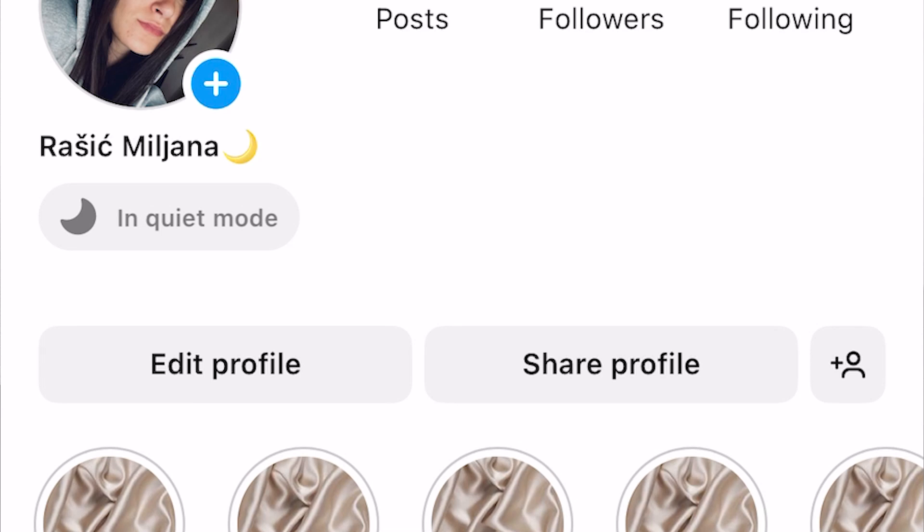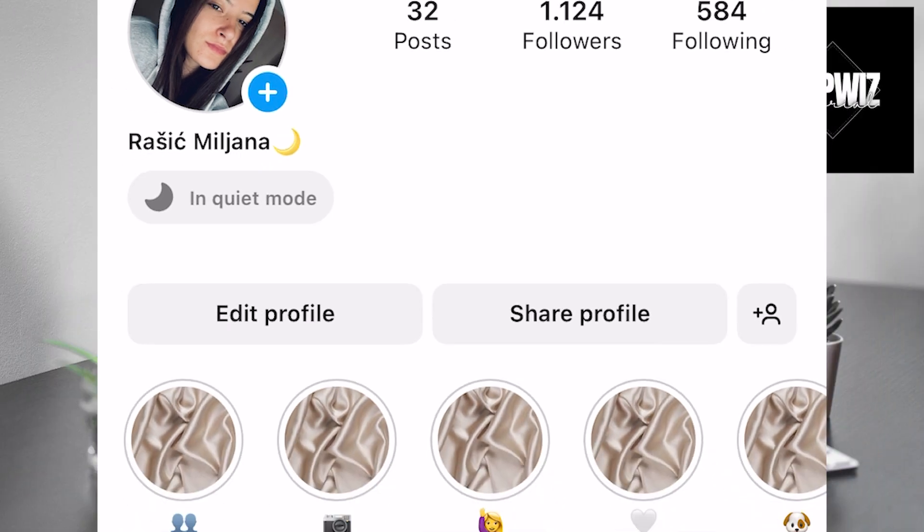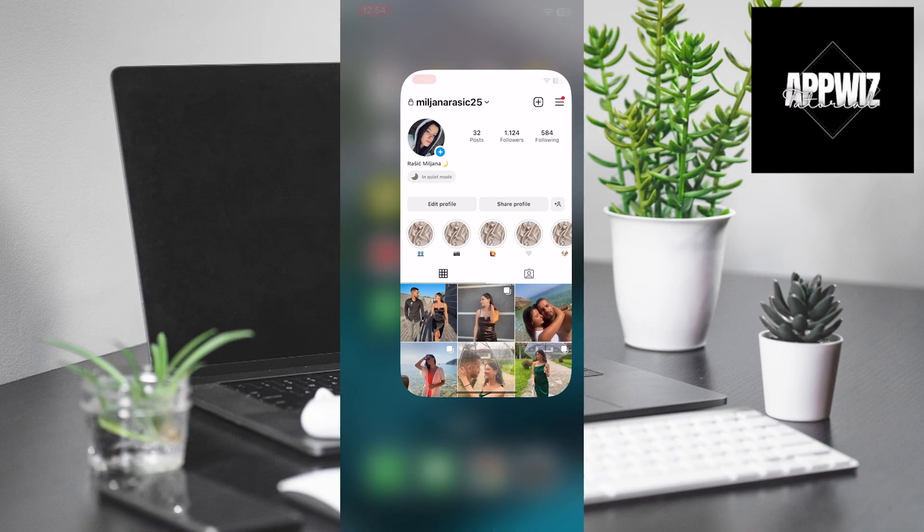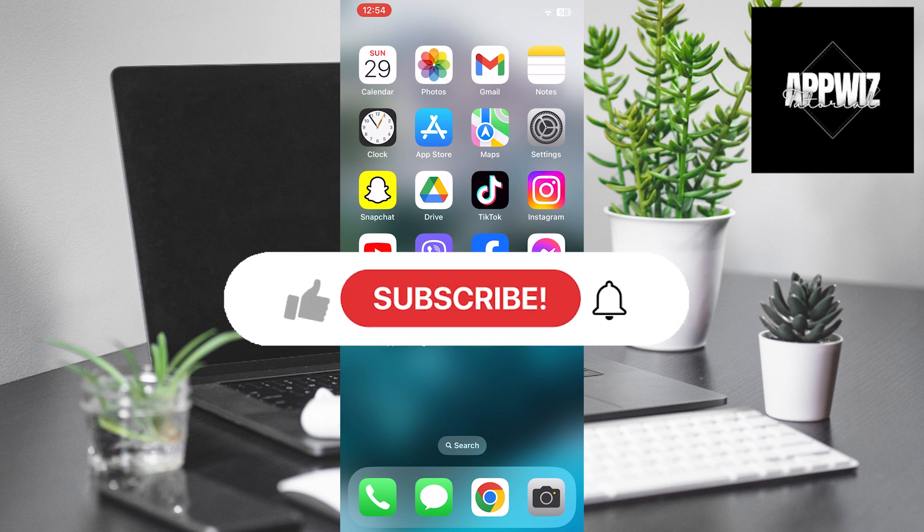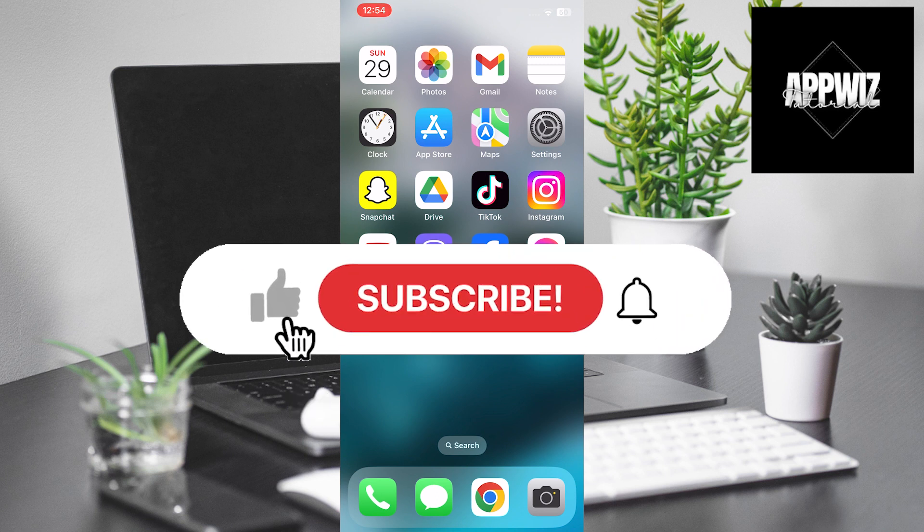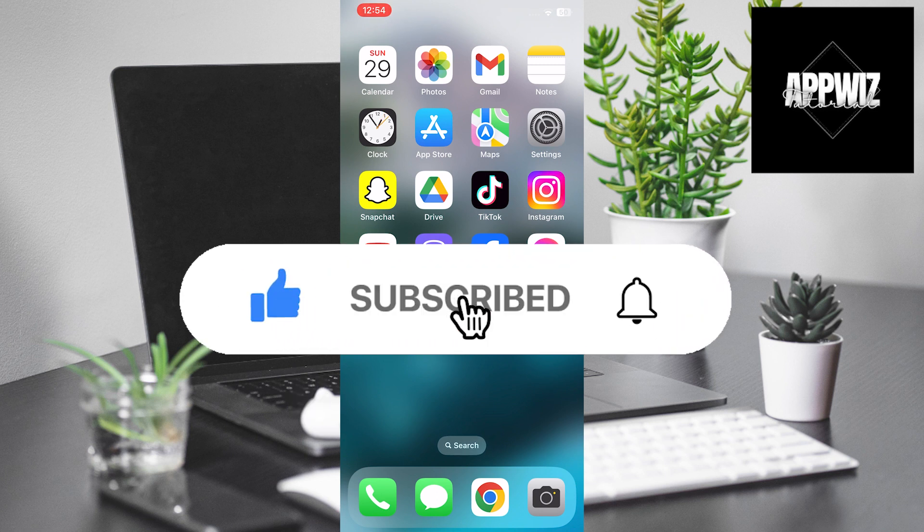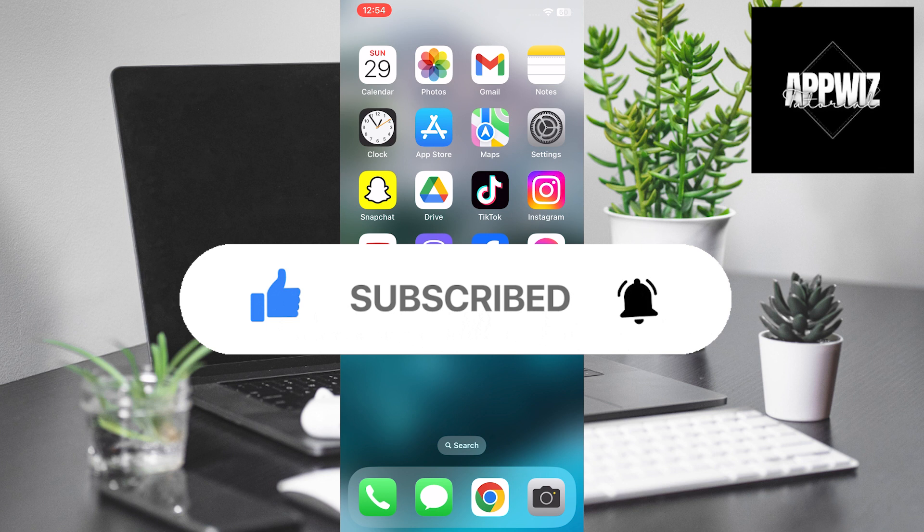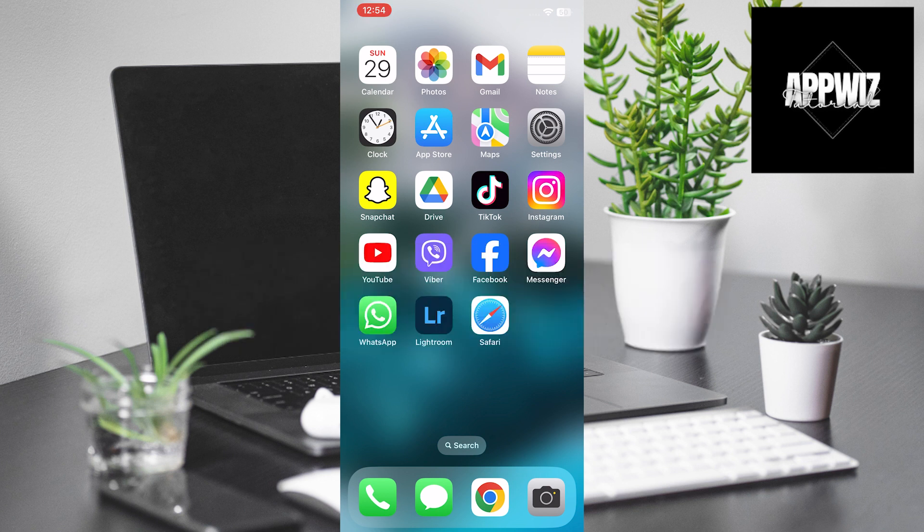In this tutorial, you will learn how to enable the useful Quiet Mode option, allowing you to temporarily disable notifications and enjoy moments of silence on this popular platform. Familiarize yourself with all the steps and benefits of Instagram's Quiet Mode to effectively manage your Instagram experience.